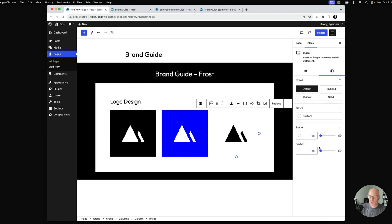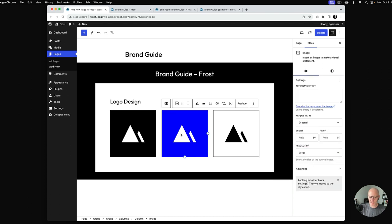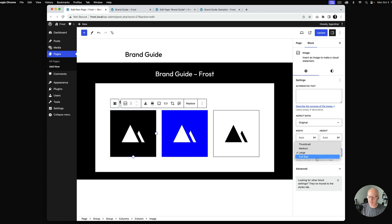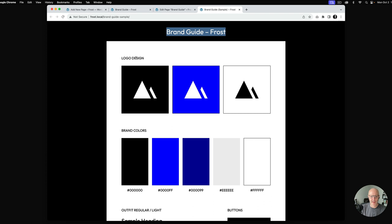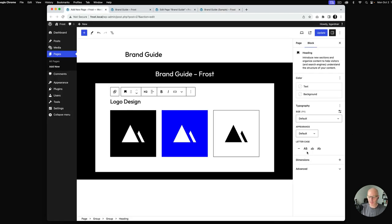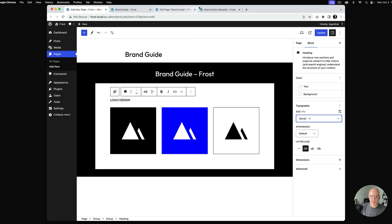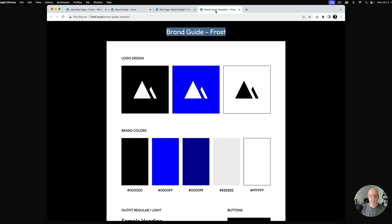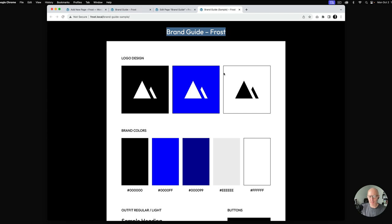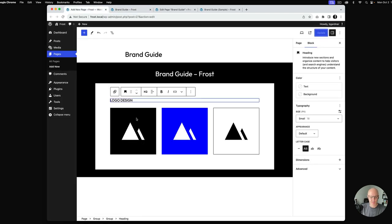This image might look better with a border to help give it some definition. I'll set each image to full size to make sure we're at the optimal viewing size. On the sample we have small text in uppercase, so I'll select the heading, use letter case, and set it to extra small. We've got 'Logo Design' there. I'll update and see where we're at.